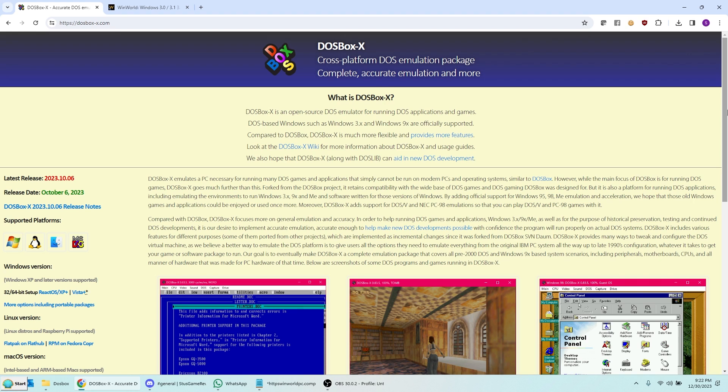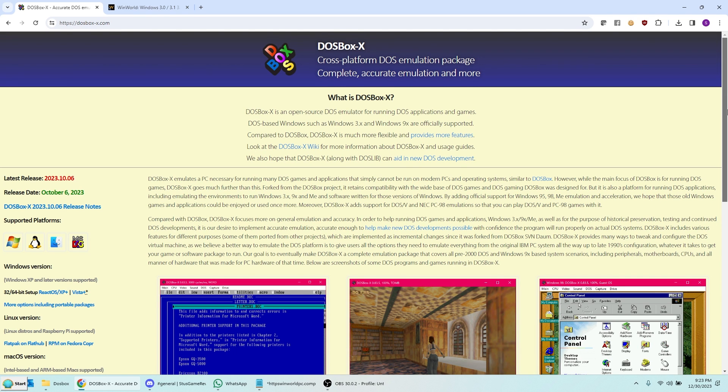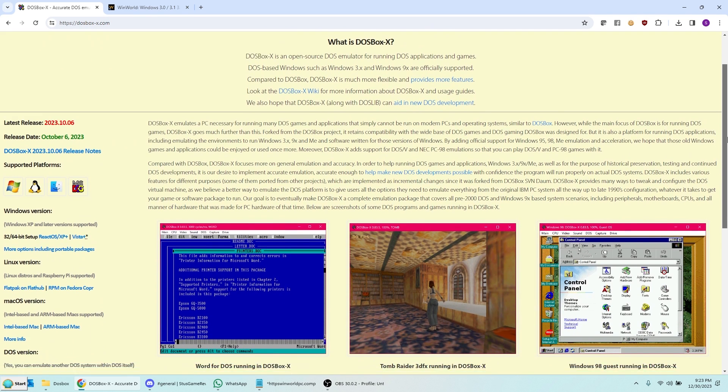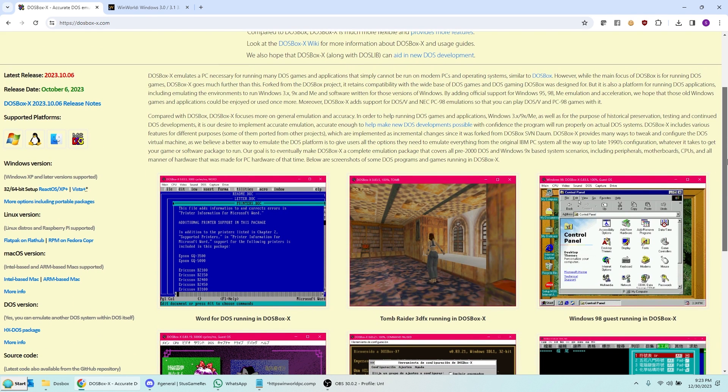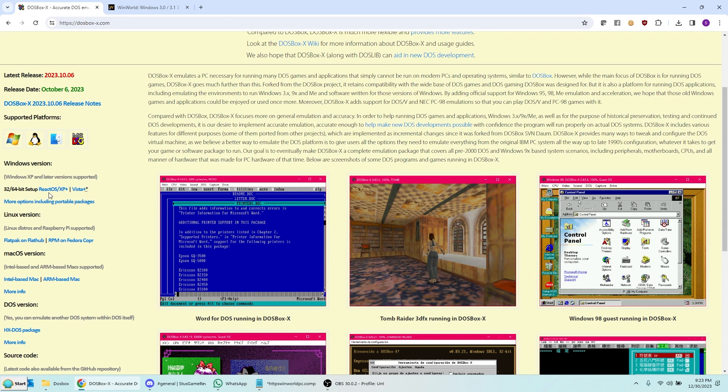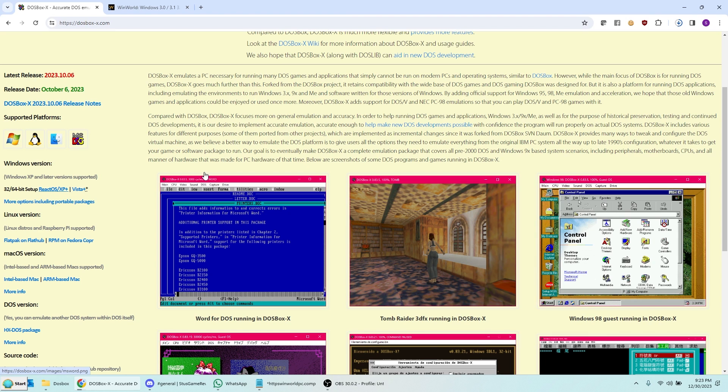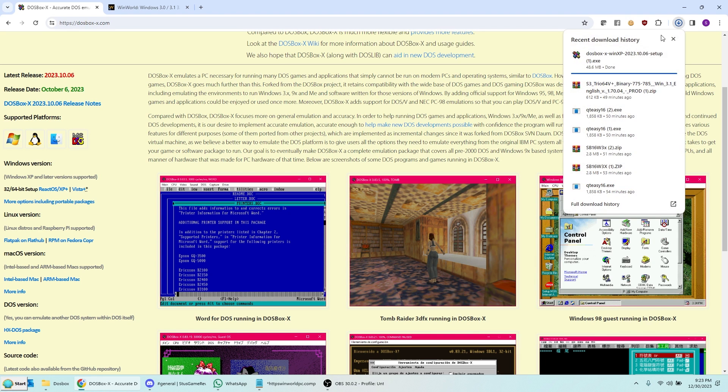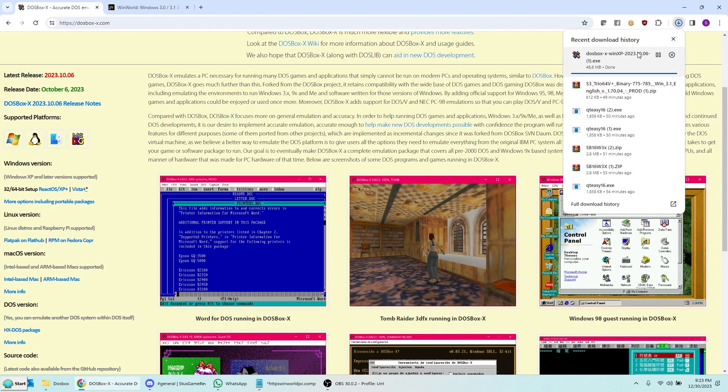So I recommend you use DOSBox X for this. But you can switch later to regular DOSBox to actually run your games. And it won't be a problem once this is actually installed. So I'm on the website here for DOSBox X. I see here the 32/64-bit setup. So let's click this over here.